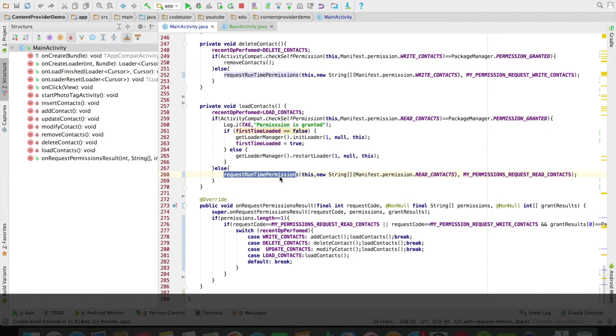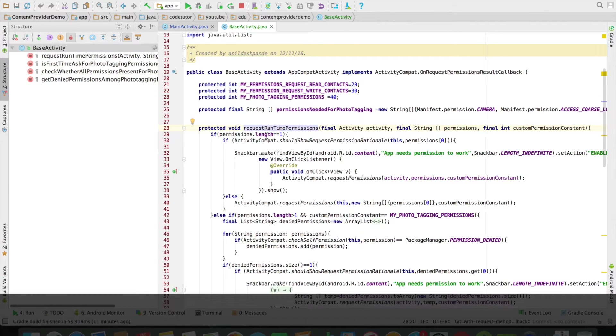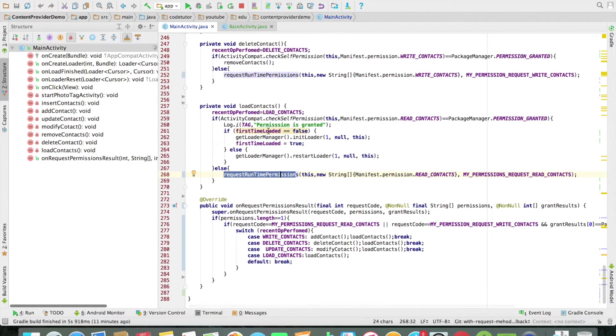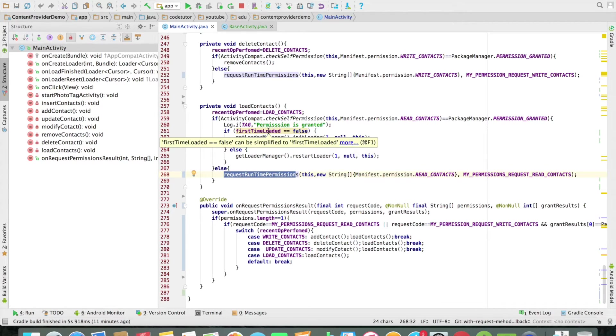But it is actually defined in the base activity. And whenever I need, I am using that in the main activity.